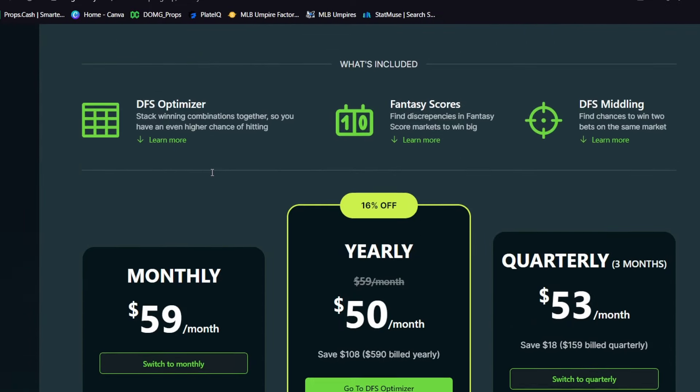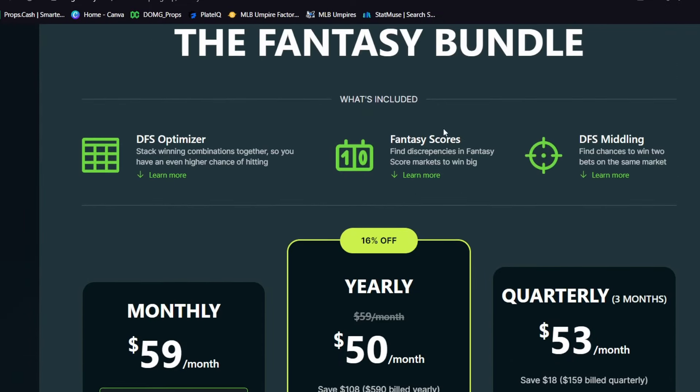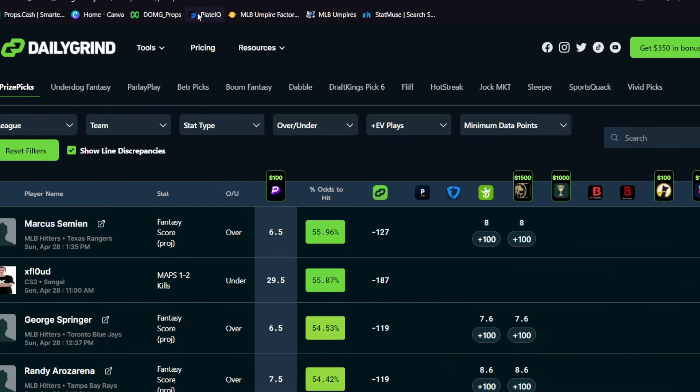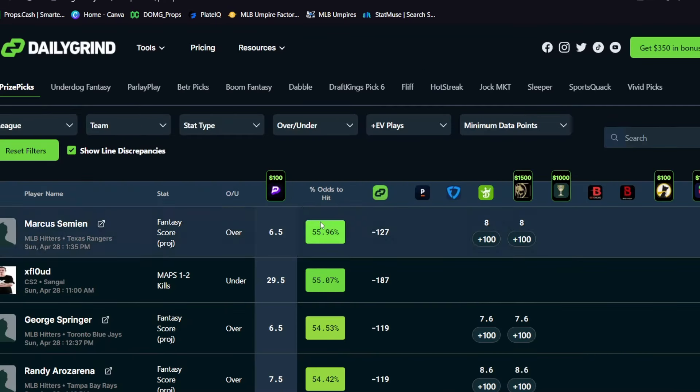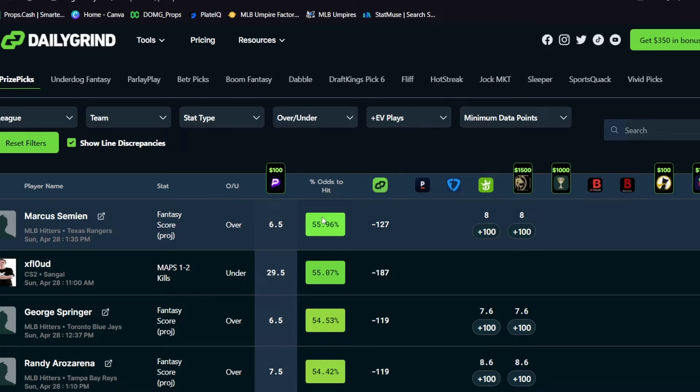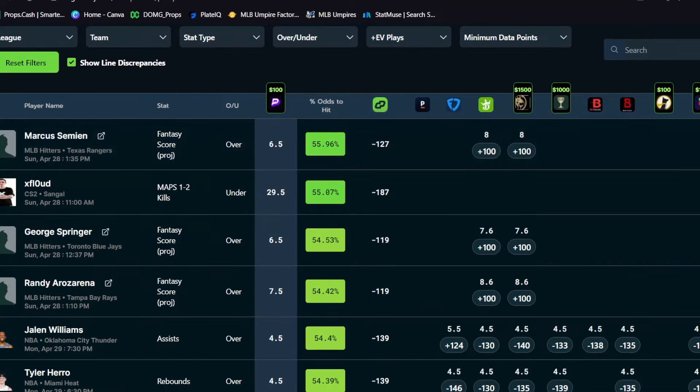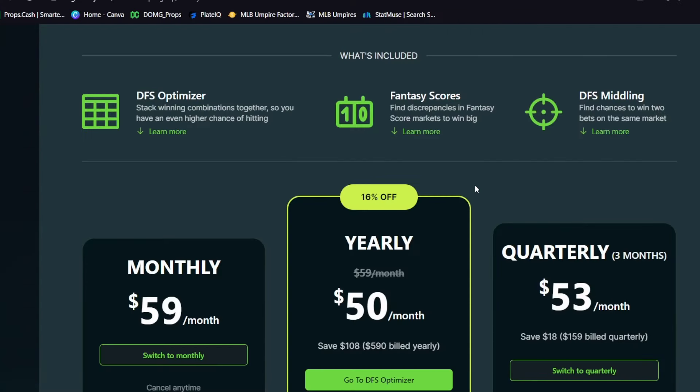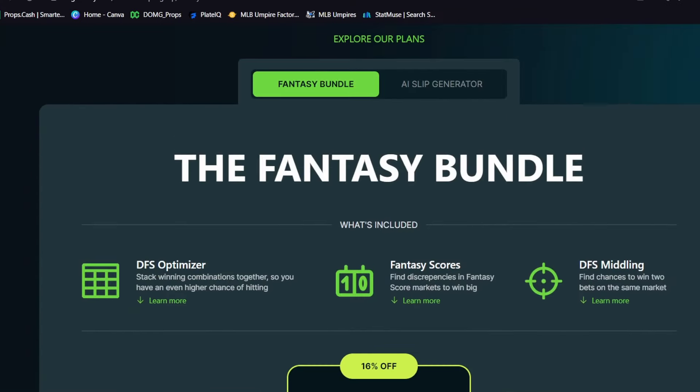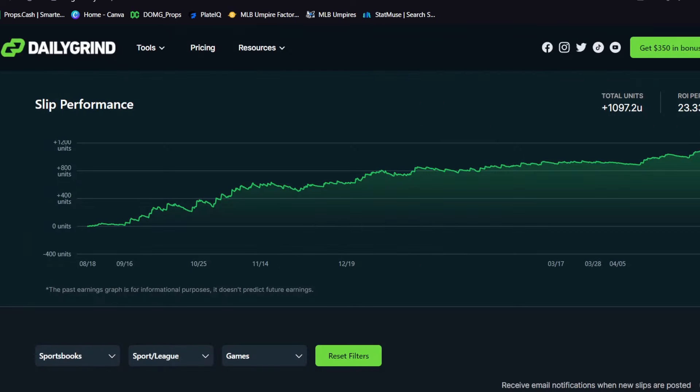So I didn't even talk about those tools. This is just the optimizer right here. So there's a lot on this fancy bundle right here. So check it out. Link is down in my description. Use promo code DOMG for twenty-five percent off. On top of that, they also have another tool sold separately called the AI Slip Generator.